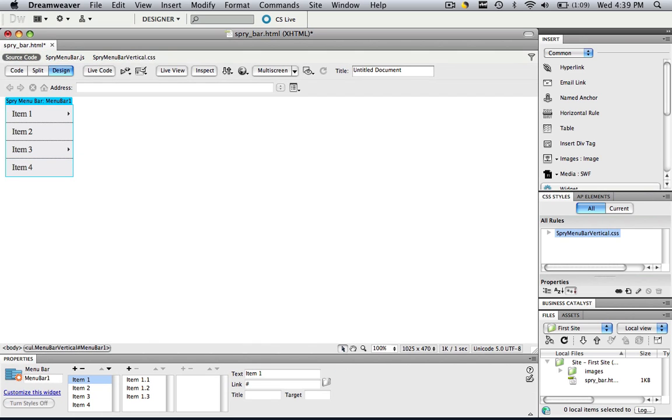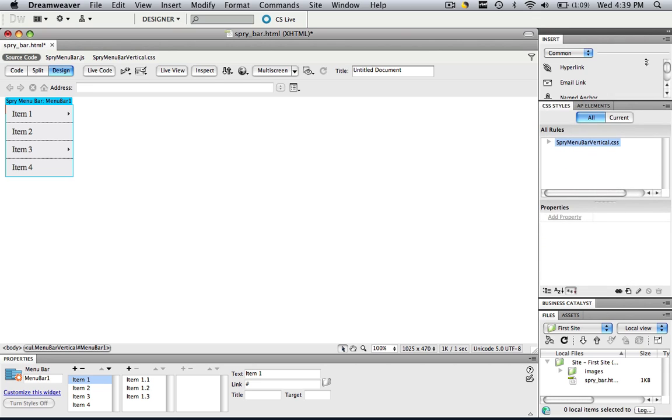So now I have my spry menu bar here. If you want to manipulate the height of that, let's go to our CSS styles over here. Let's move this up so we can see it a little better.